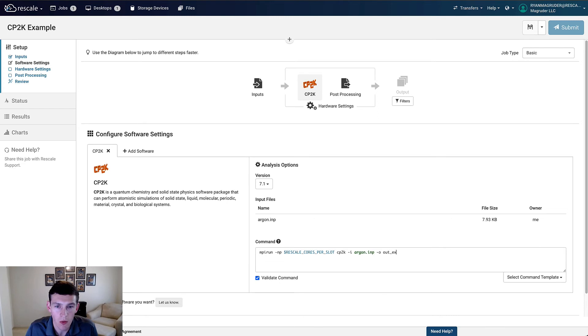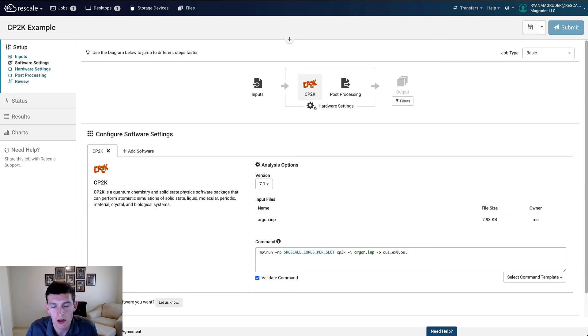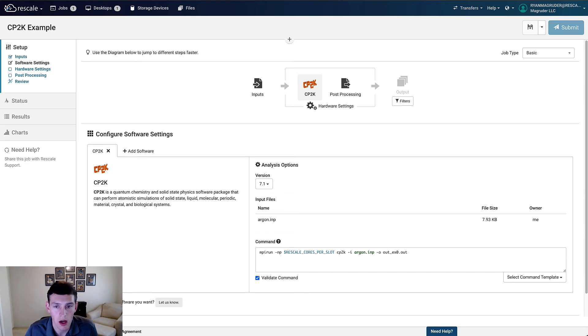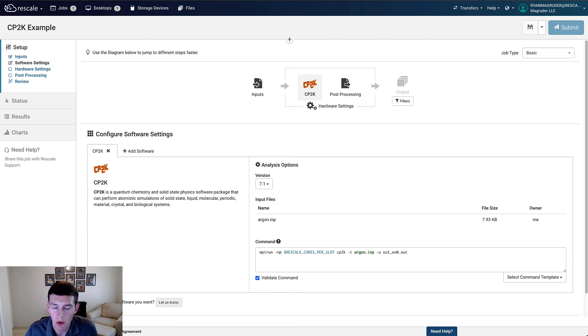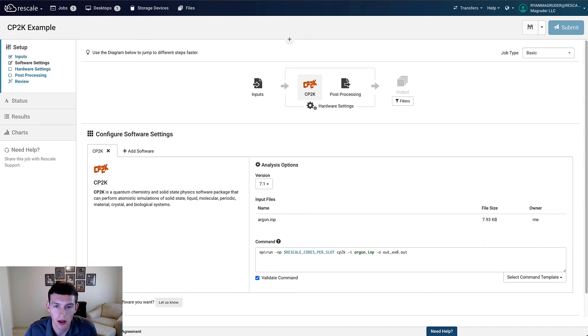And the RescaleCoresPerSlot value that we used here is a global variable that's available in all Rescale jobs, and it contains the total number of CPUs available, which can be very helpful if we were to, for example, clone this job and then select more cores that we wanted to run on. This would automatically update it to make sure it's always going to use the amount of resources available without us having to come in here and manually adjust our core count number in the command.